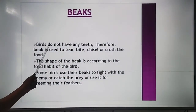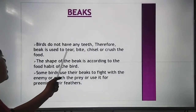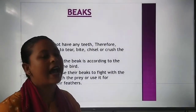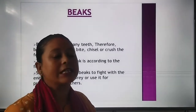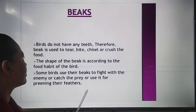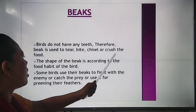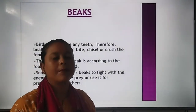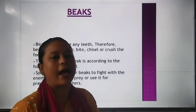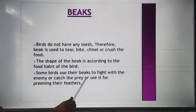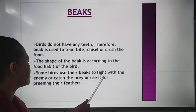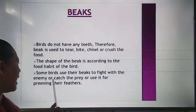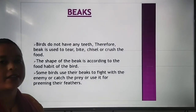Now, beaks. Birds do not have any teeth, therefore the beak is used to tear, bite, chisel, or crush the food. The shape of the beak is according to the food habit of that bird. Some birds also use their beaks to fight with the enemy, catch prey, or for preening their feathers.